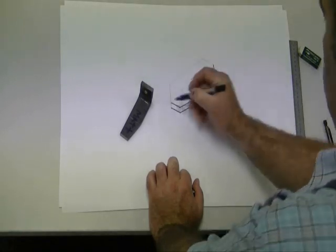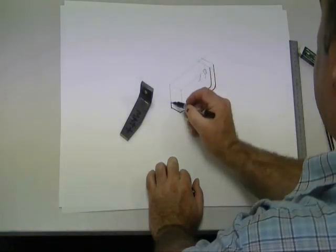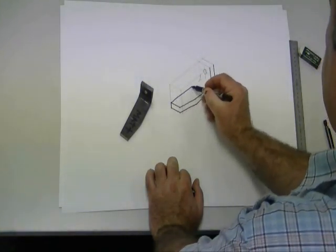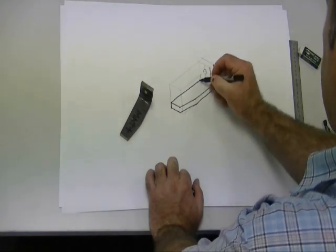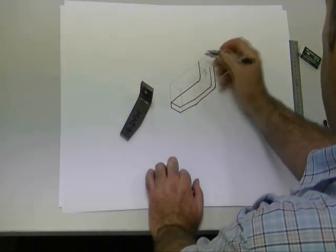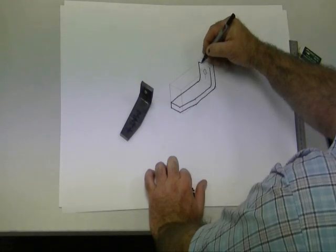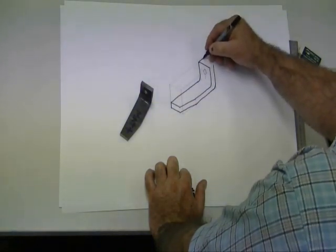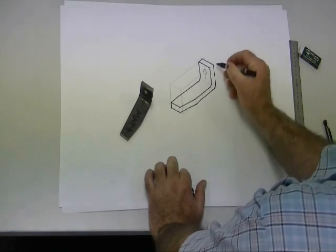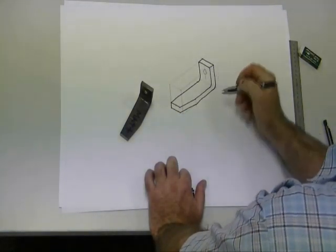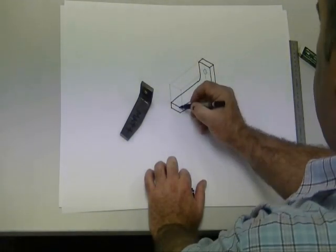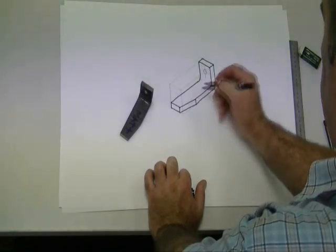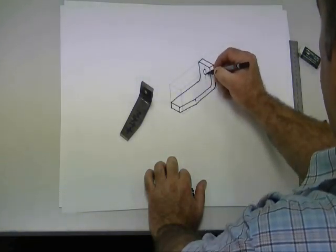I'm just going straight over the pencil lines that we've previously drawn. Just draw completely in pencil first so that we can rub out the mistakes. Make sure you get that you draw in all the edges and the holes and the radiuses.